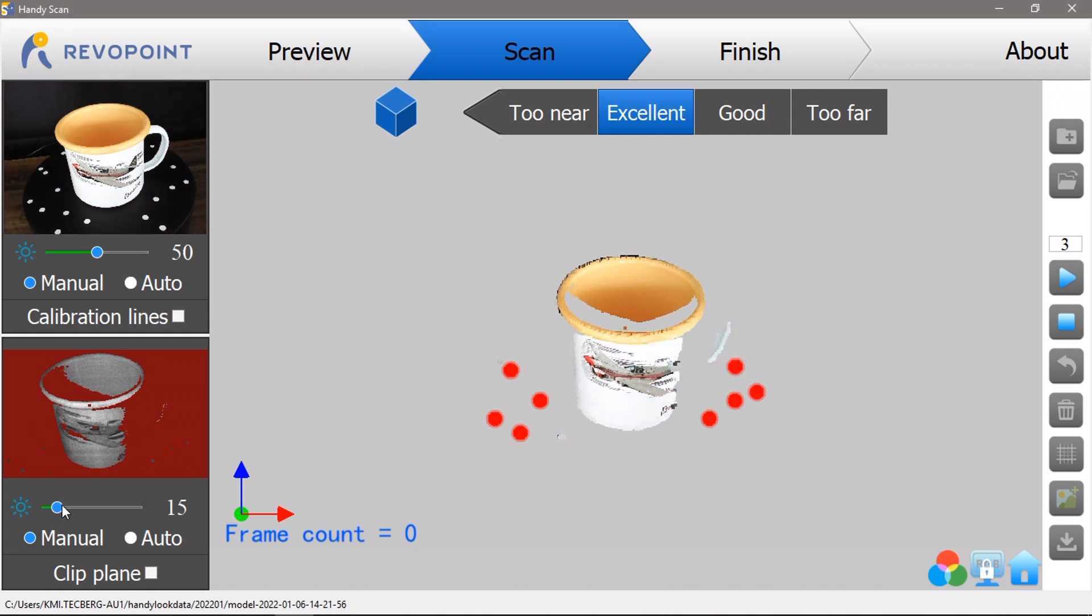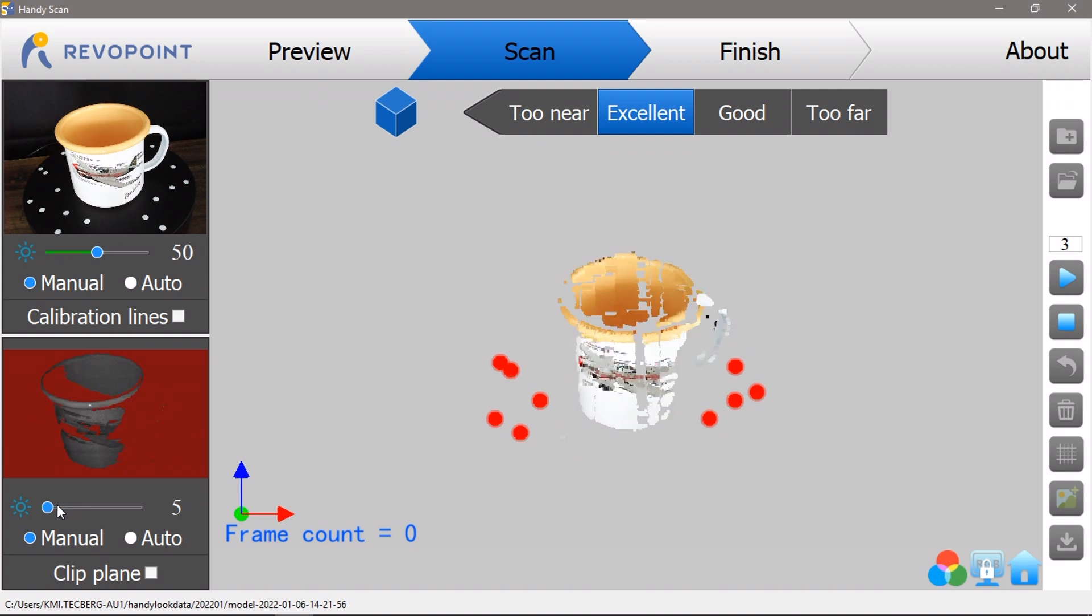I've put the mug in the middle of the turntable, and I've got the scanner set up to look down at the mug so that it captures a portion of the inside edge.